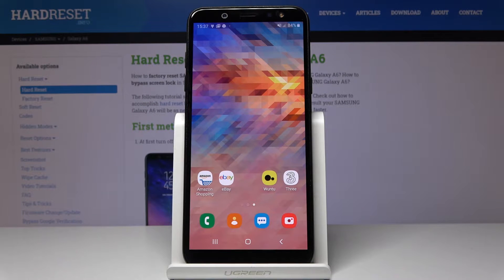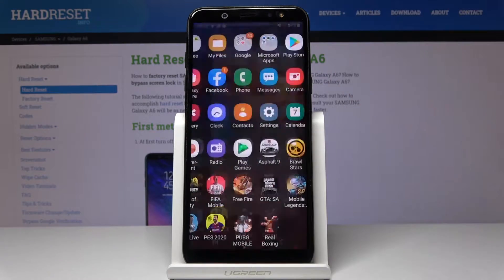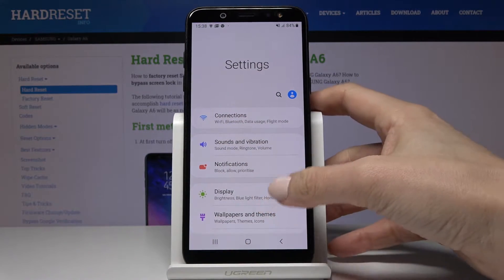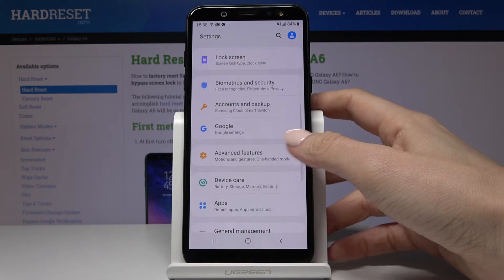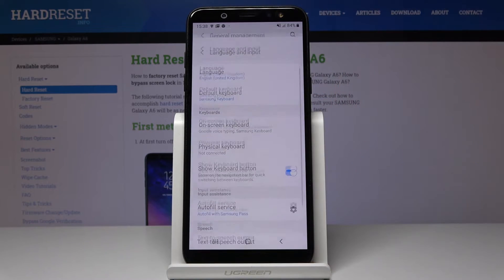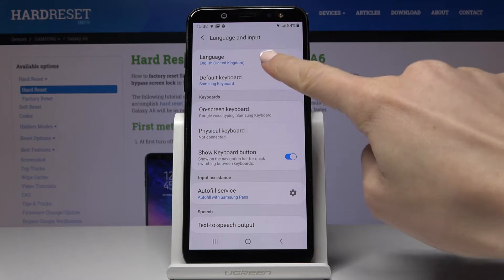Here we've got the Samsung Galaxy A6 and let me show you how to change the language on this device. First, let's open the list of all applications, then find and select Settings. Now locate and open General Management, then click on Language and Input.